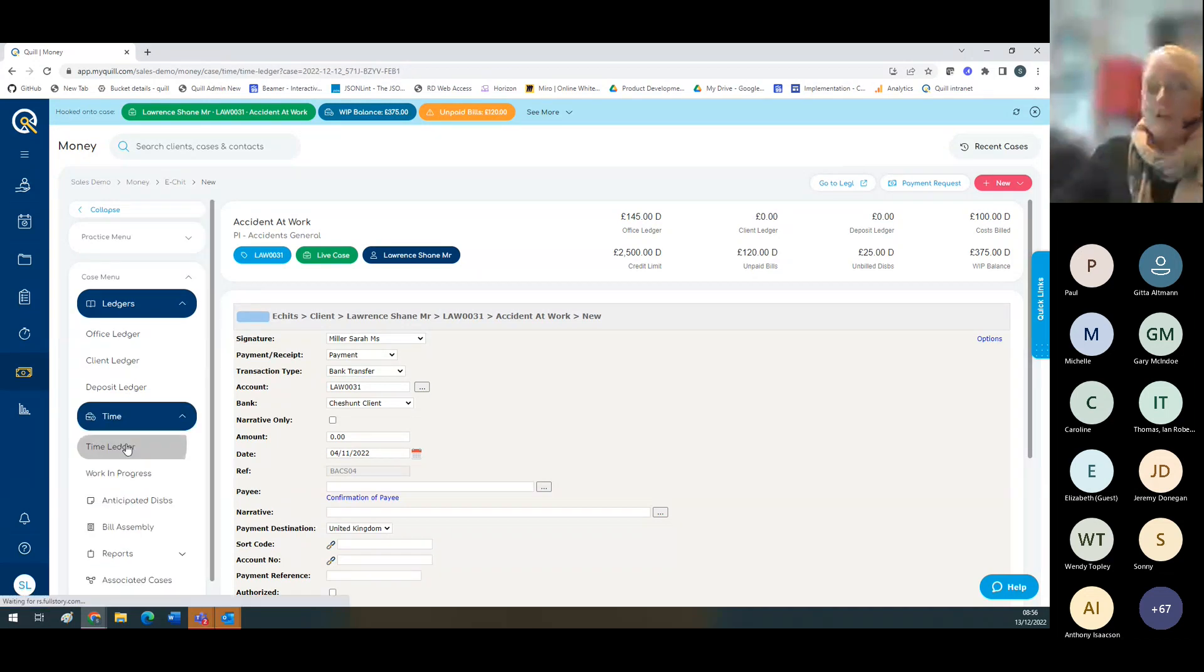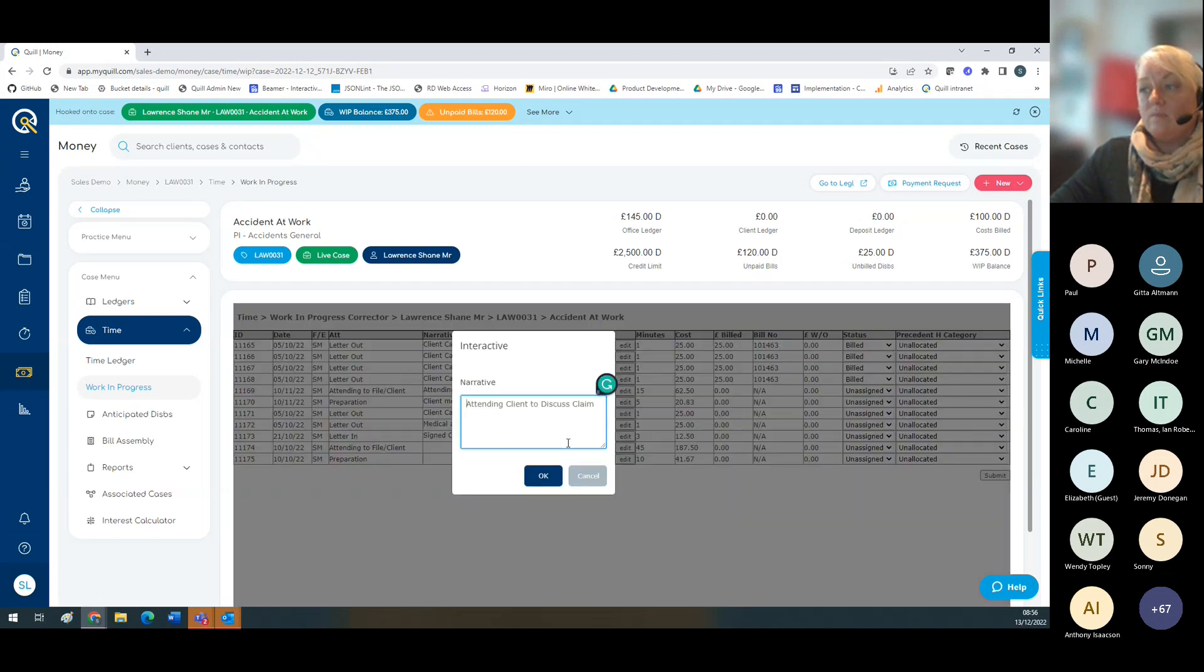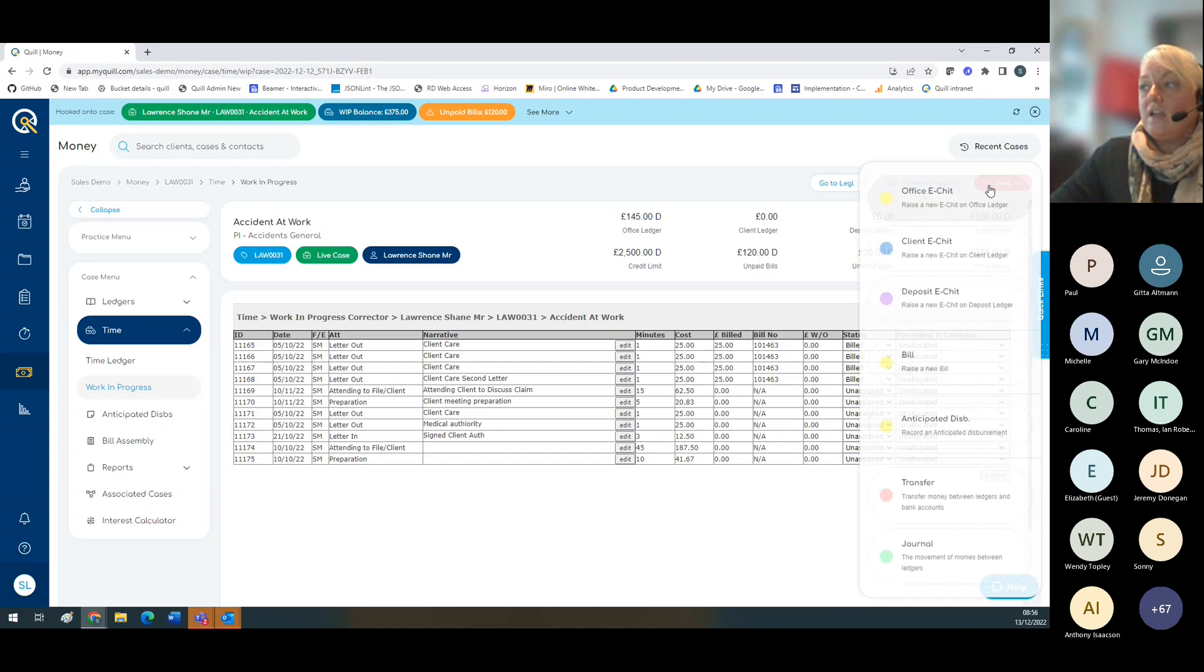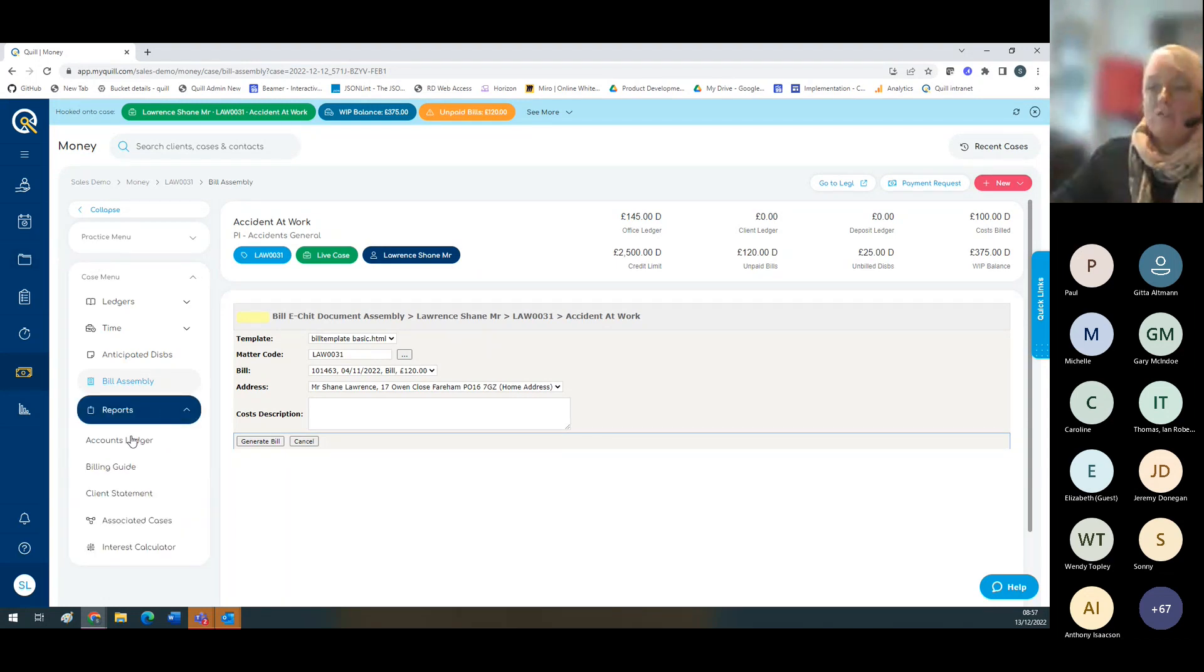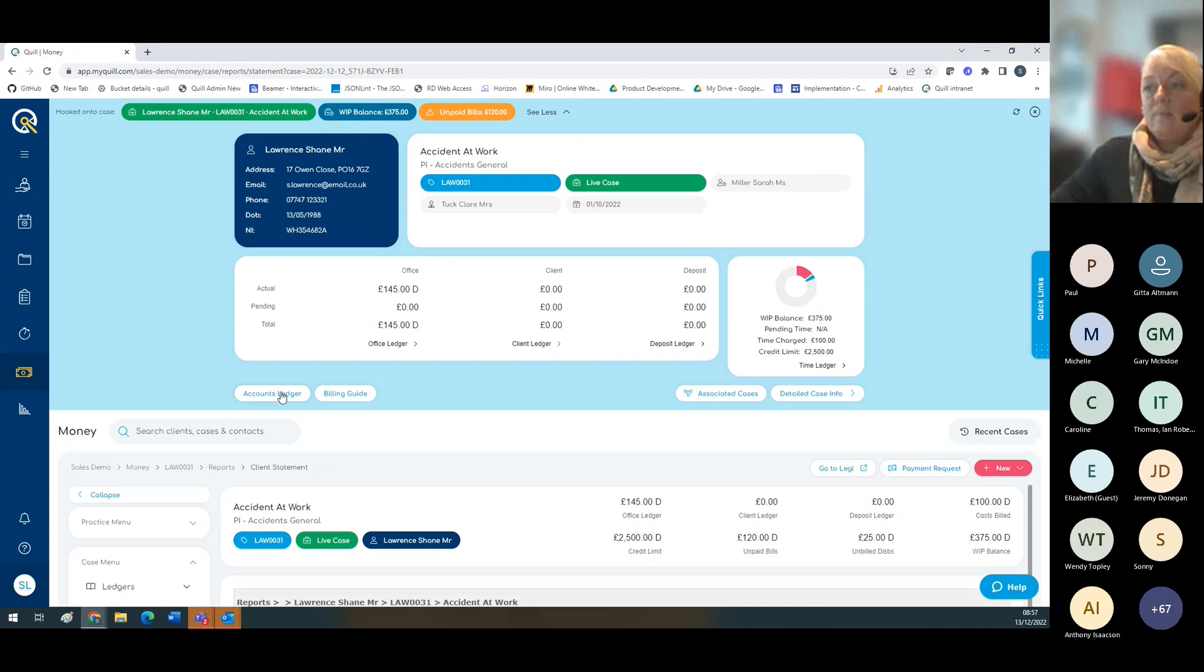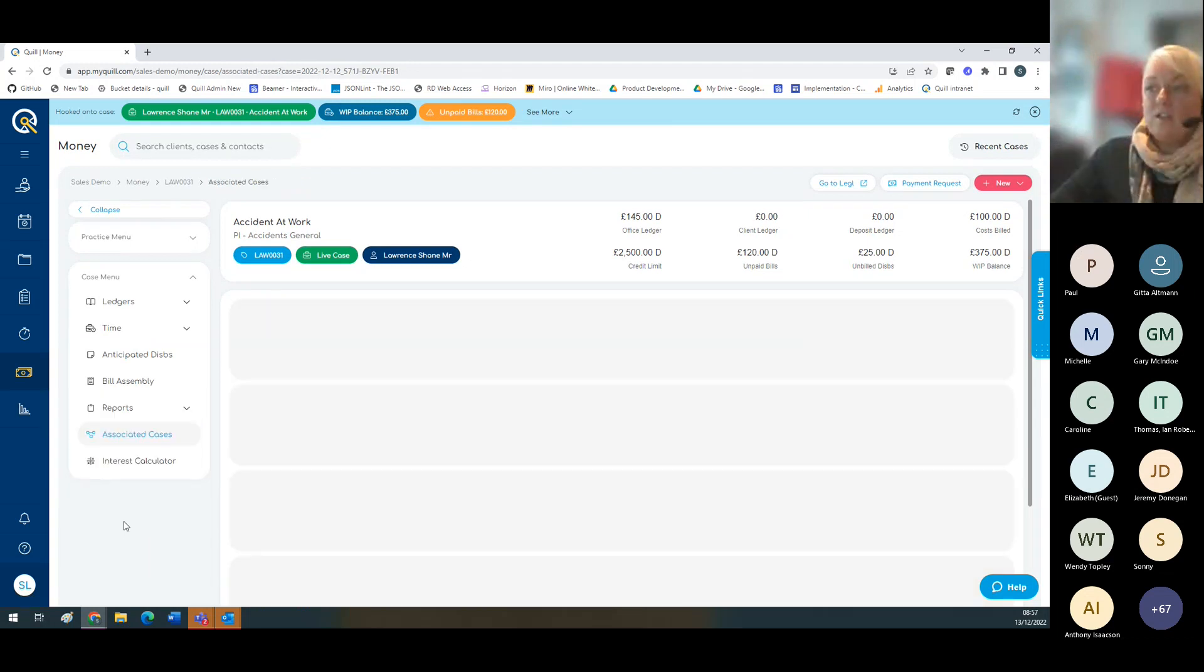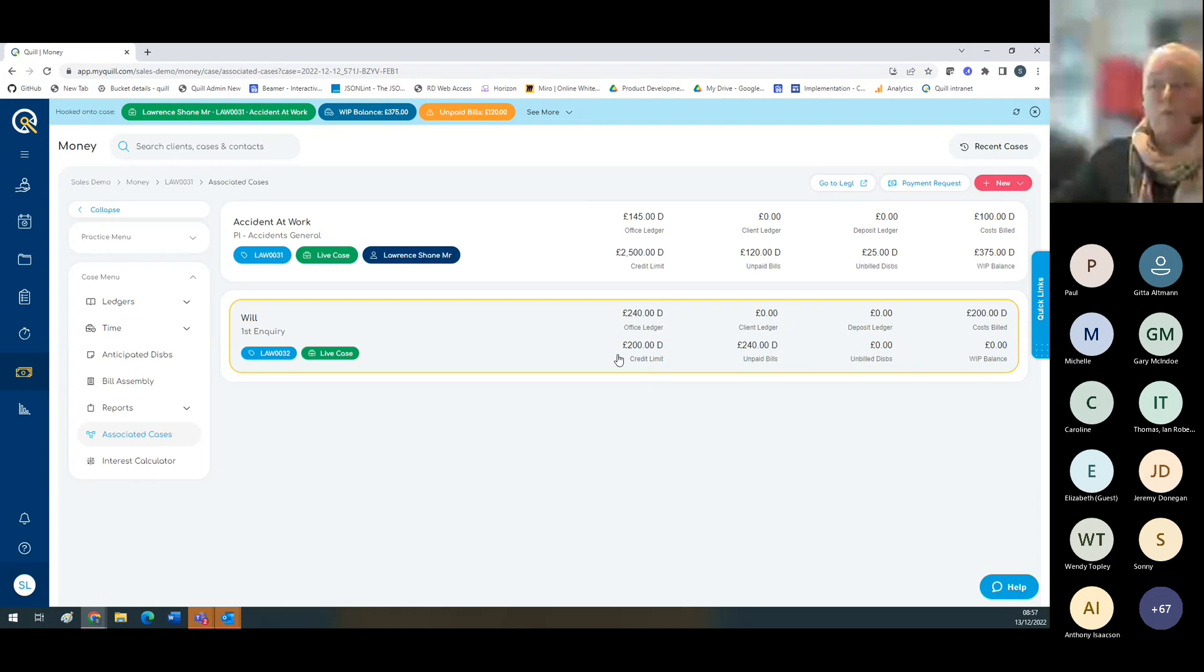From here you can also access your time ledgers and work in progress. If you've made an error with a spelling mistake on your narrative or something like that, it's possible to change it there. Obviously we don't allow you to change figures. You've also got your bill assembly. If you've created a bill within Quill, you can go to bill assembly and produce the bill in a Word document that will save to your documents automatically. Here you've got your reports, accounts ledger, billing guide and account statement. Your accounts ledger and billing guide are also available on your financial panel. Here you've got associated cases - Mr. Lawrence has two cases, so you can see clearly where all the money is.